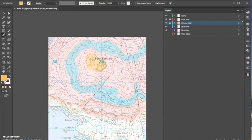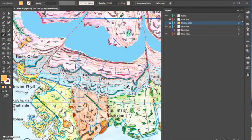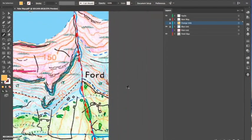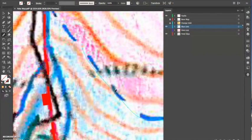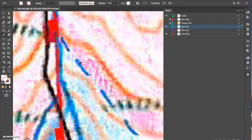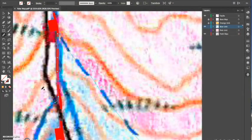Now I'm going on to doing the second blue — same process as the first. I start at the edge, correct any mistakes by drawing over, and go down the fault. You can see how easy it is to follow that fault line.